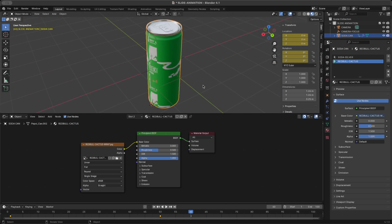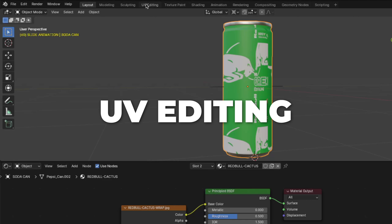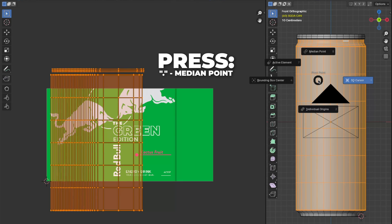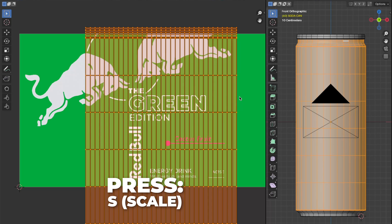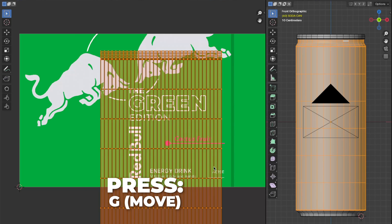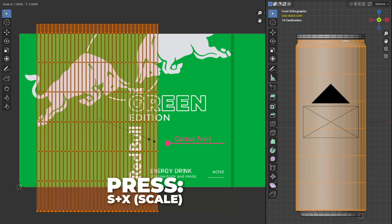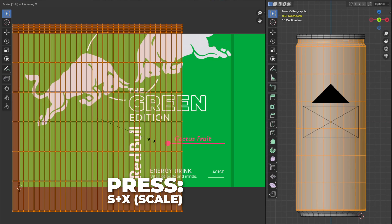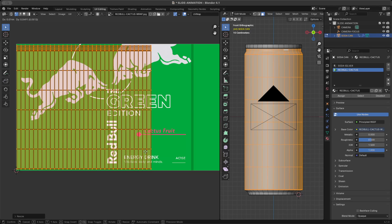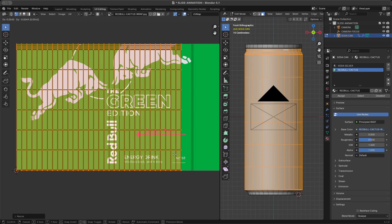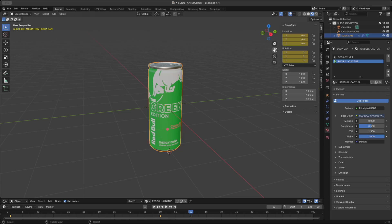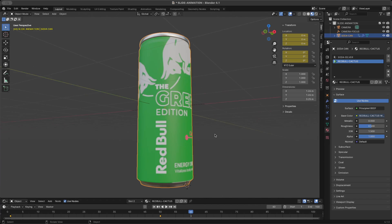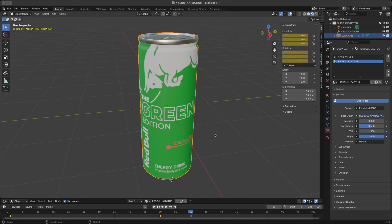Don't worry, we are going to fix the look of the texture — it looks weird right now but don't panic. Go to UV Editing. Press the pivot point button and change back to Median Point. Press U to change the UV mapping and click Cylinder Projection. Then press S to scale it down and G to move it. Press S plus X to scale it on the horizontal. Repeat those shortcuts until the UV mapping looks correct. Go back to Layout — here we have our label texture and it looks good.